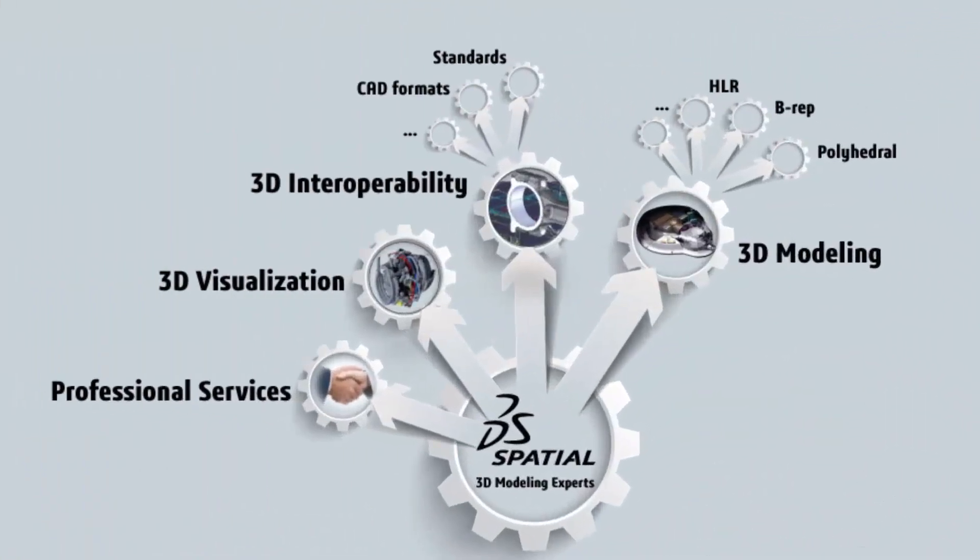Spatial's technologies give you a significant head start by delivering fundamental components, thereby leaving the complexity of 3D modeling, data translation, and visualization to us.